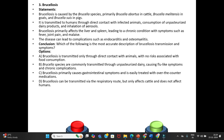The disease can lead to complications such as endocarditis and osteomyelitis. Conclusion — which of the following is the most accurate description of brucellosis transmission and symptoms? Option A: Brucellosis is transmitted only through direct contact with animals, with no risk associated with food consumption. Option B: Brucella species are commonly transmitted through unpasteurized dairy, causing flu-like symptoms and chronic complications.